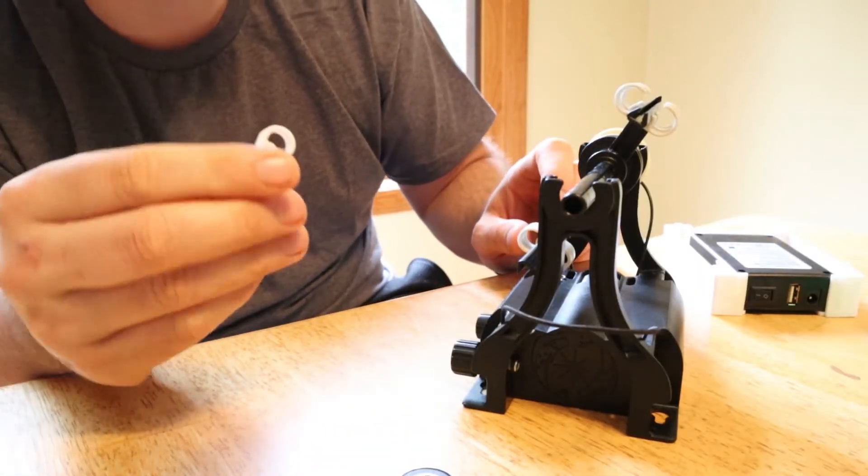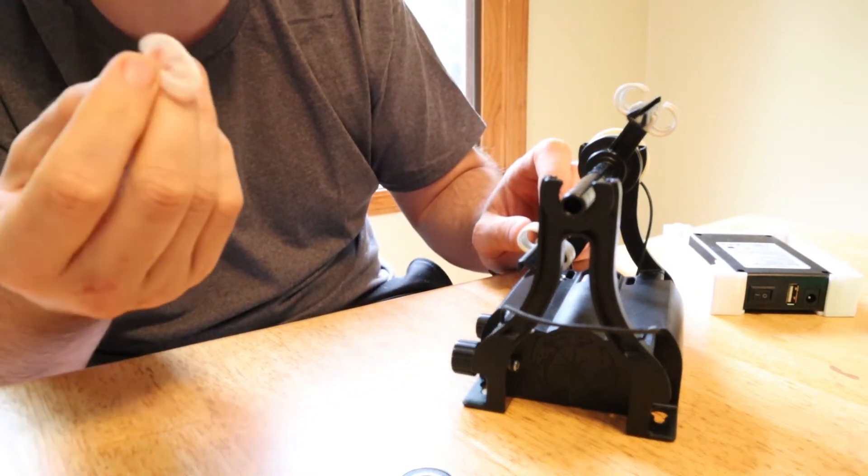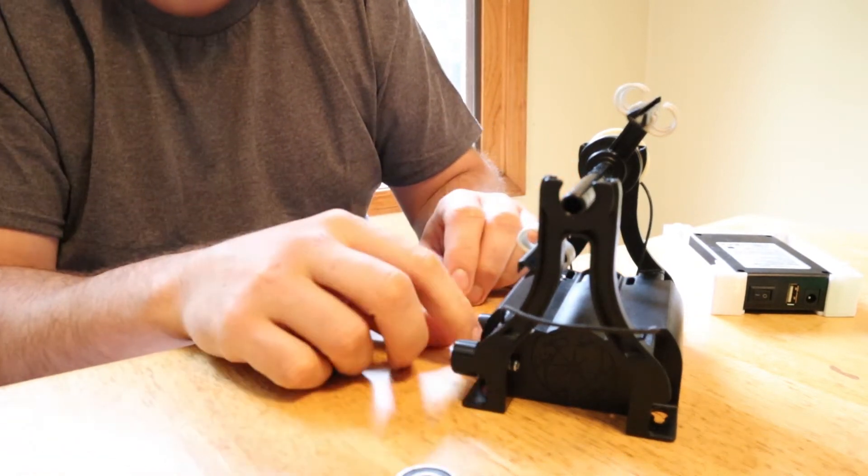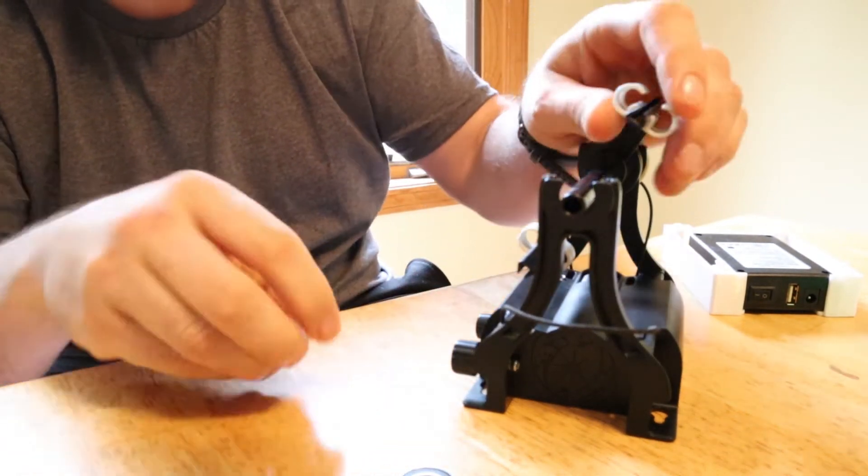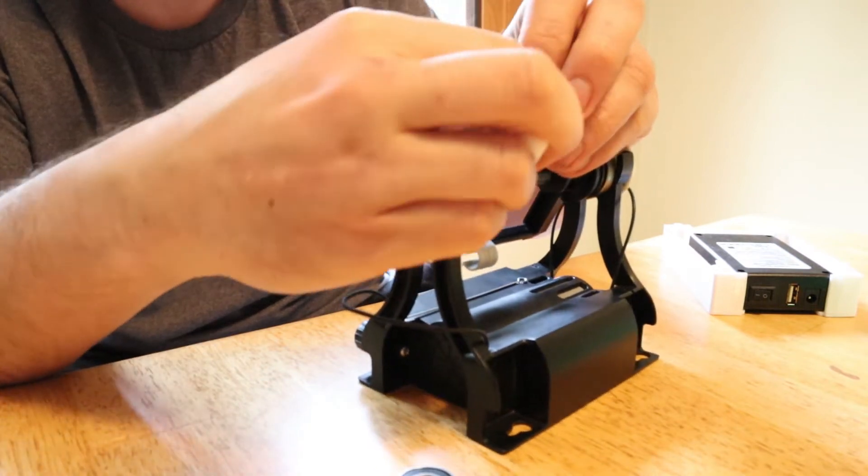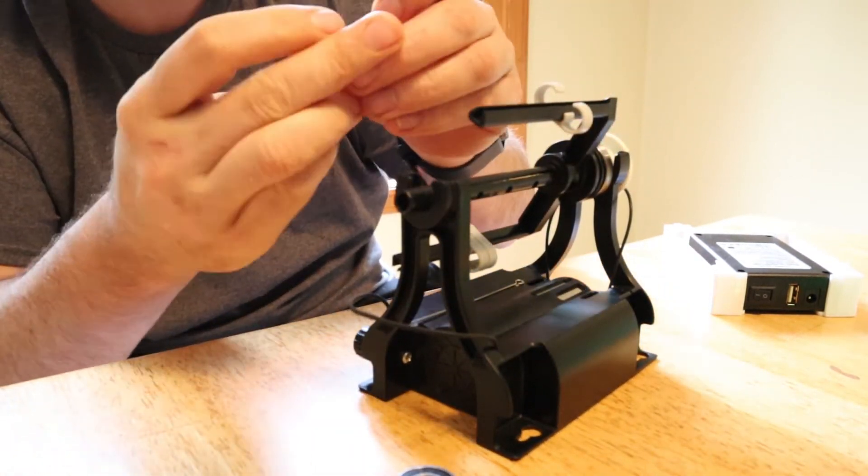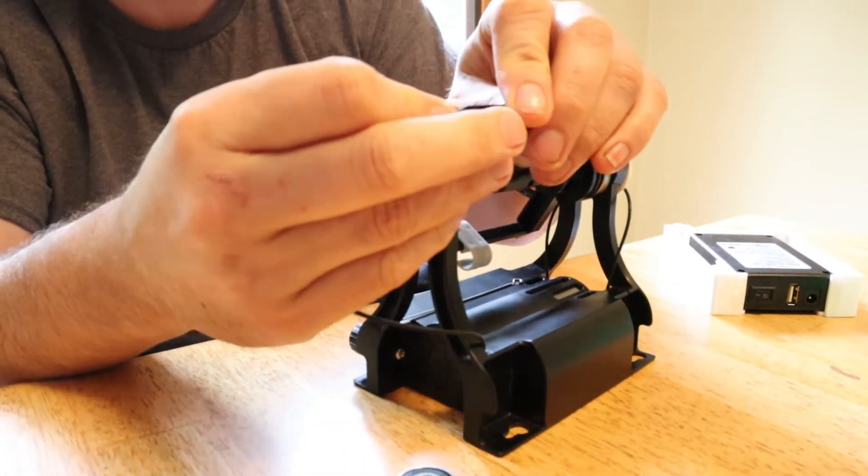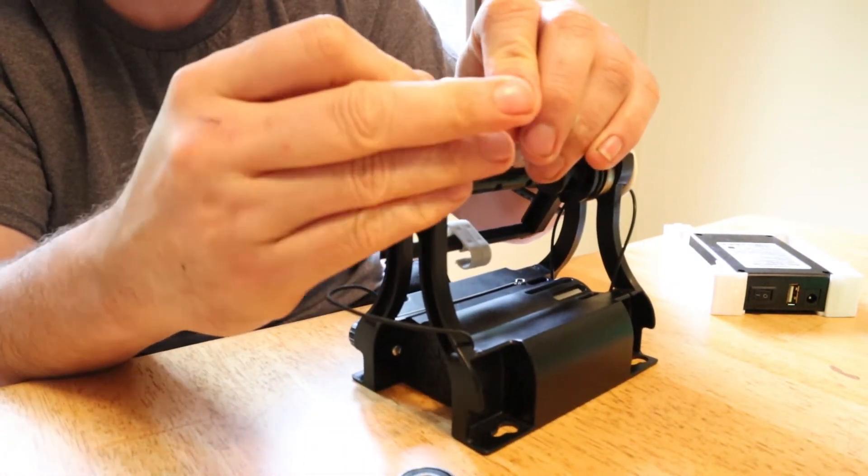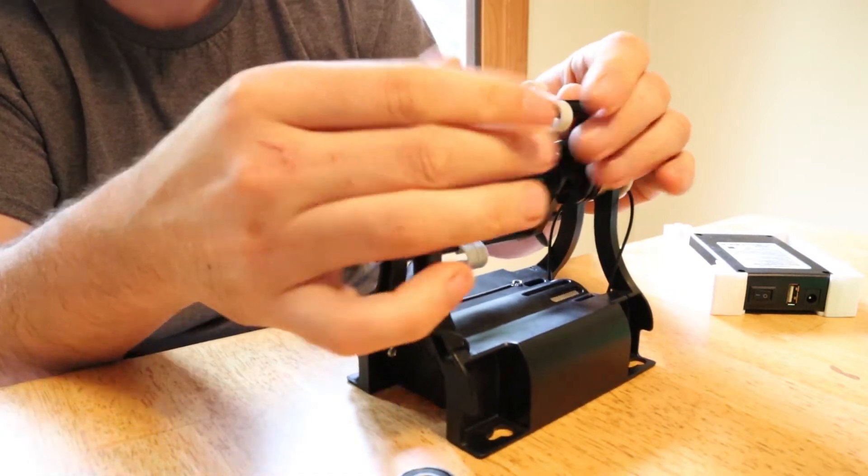Another thing you can 3D print are hooks. And again, this is something that I can see a lot of people going a little bold with the colors or wanting different colored hooks. But yeah, these will work excellent.